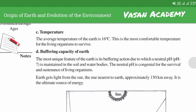The average temperature of earth is 16 degrees Celsius. This is the most comfortable temperature for living organisms to survive. The average temperature of our planet is 16 degrees Celsius.